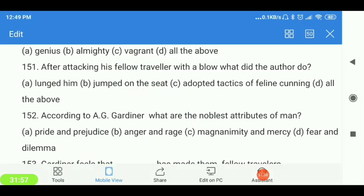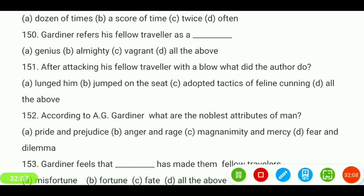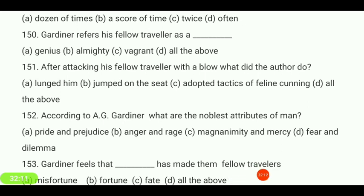After attacking his fellow traveler with a blow, what did the author do — learned off, jumped on the seat, adopted tactics of failing cunning, or all of the above? Answer is 'all of the above.' That completes our 151 MCQs.